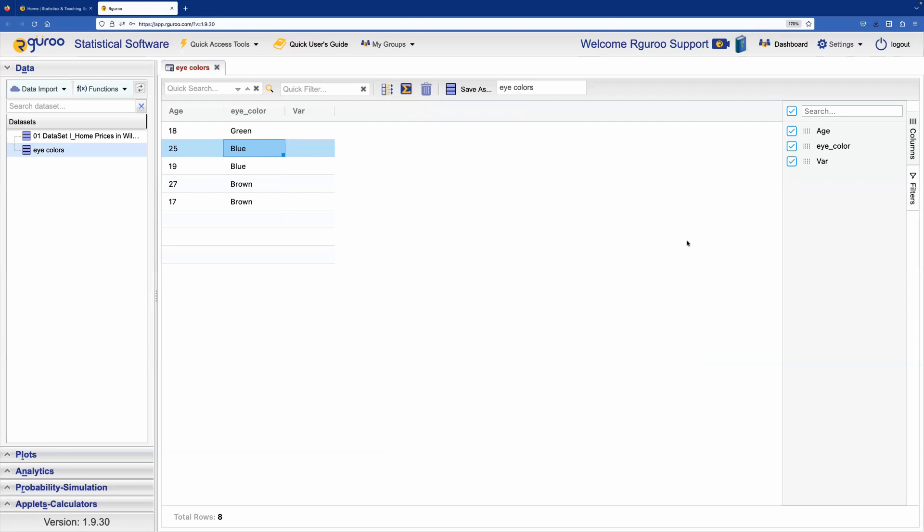Now you can see that the columns and rows are added. As before, you can rename the variables and enter your data. We hope that you found this video useful.